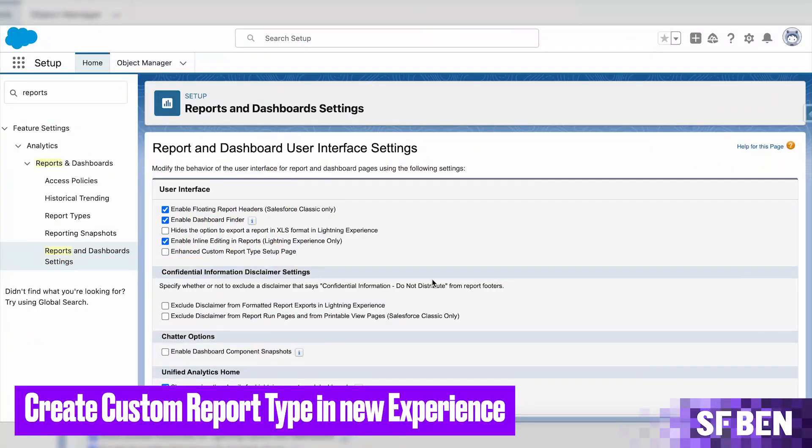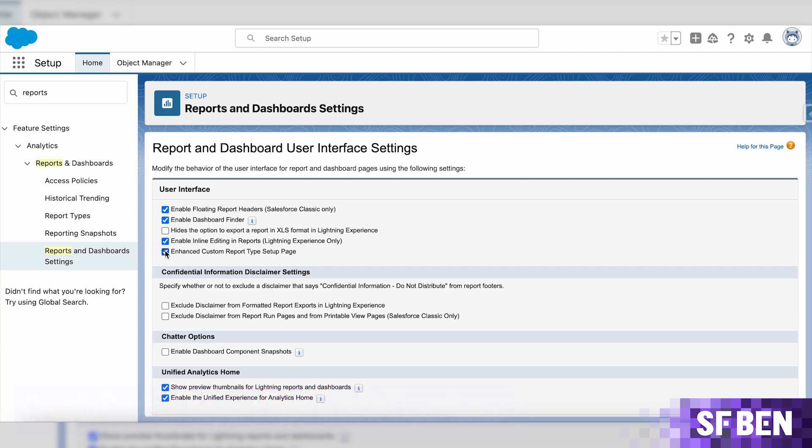In order to make use of the new custom report types experience, you will have to enable it in the reports and dashboard settings, where a new enhanced custom report type setup page box will be available for selection if you haven't already checked it.